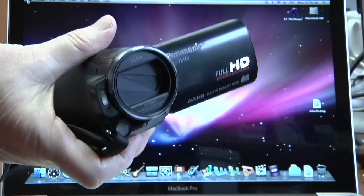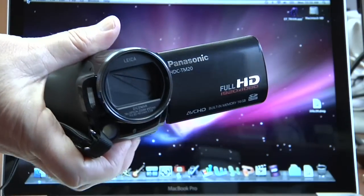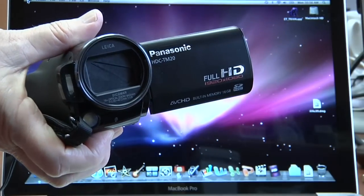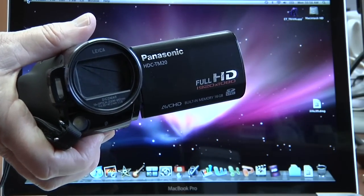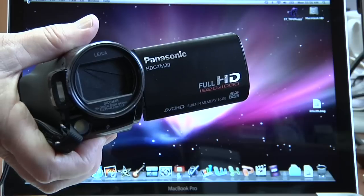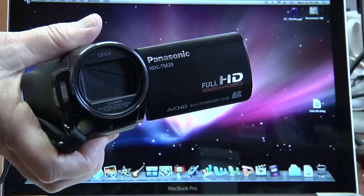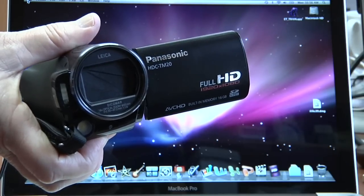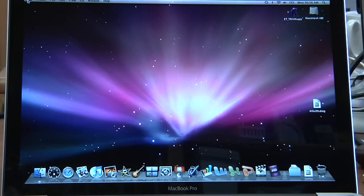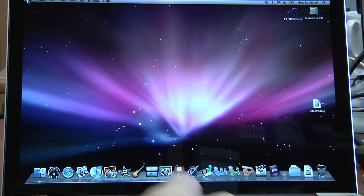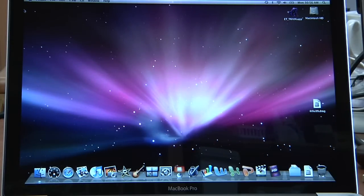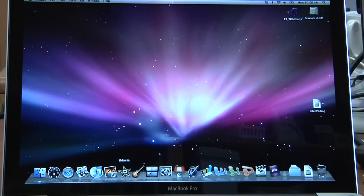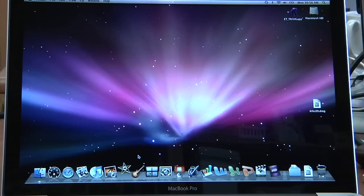I'm going to walk you through how to import footage from these little HD cameras into iMovie, and this is the newer iMovie. First thing I would do is I would open up iMovie. It's this little star. If it's not on your dock you'll find it in your applications folder.